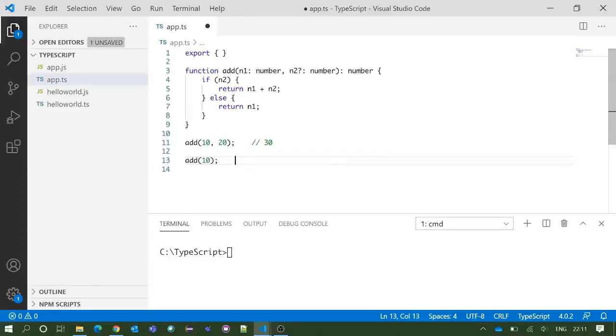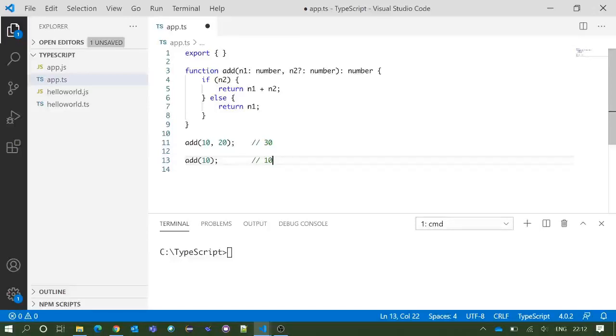Now this will give you the result as 10 because there is no value of n2 has been defined here.